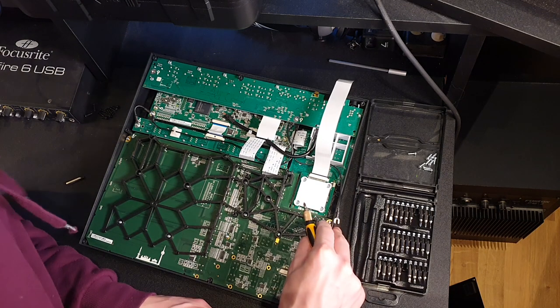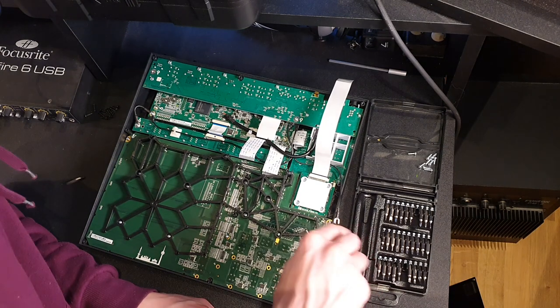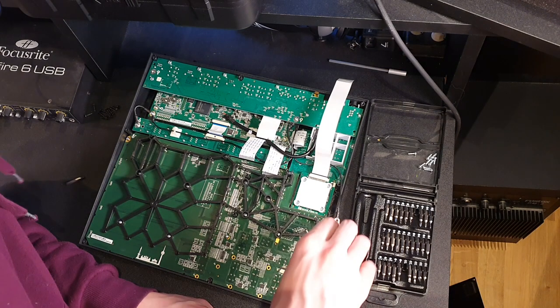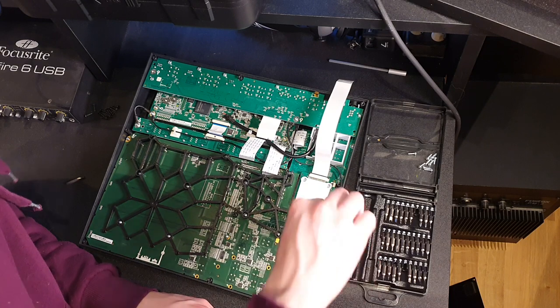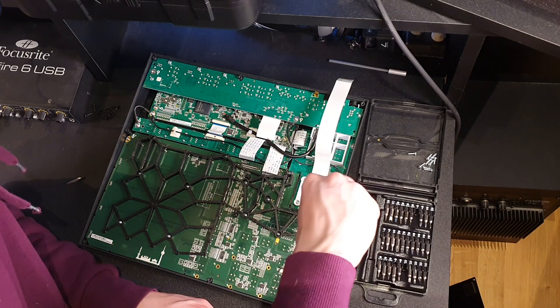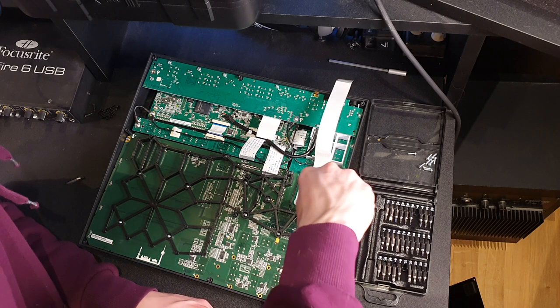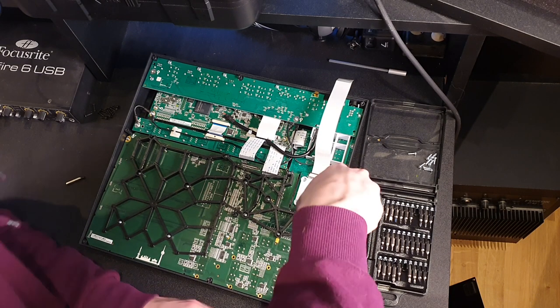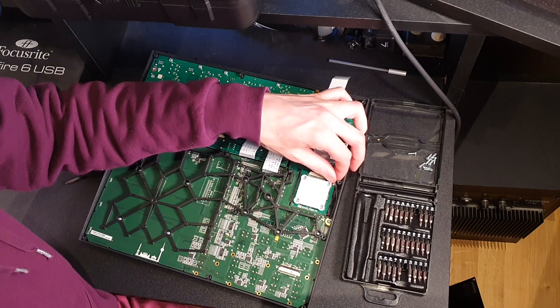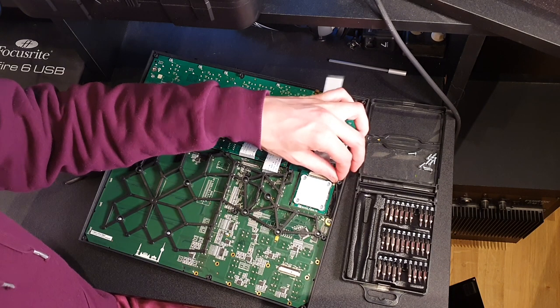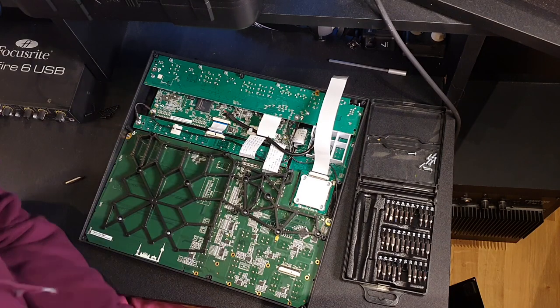When you insert this screw, don't forget to put the grounding back there. Give her a little tug, make sure it's stuck.